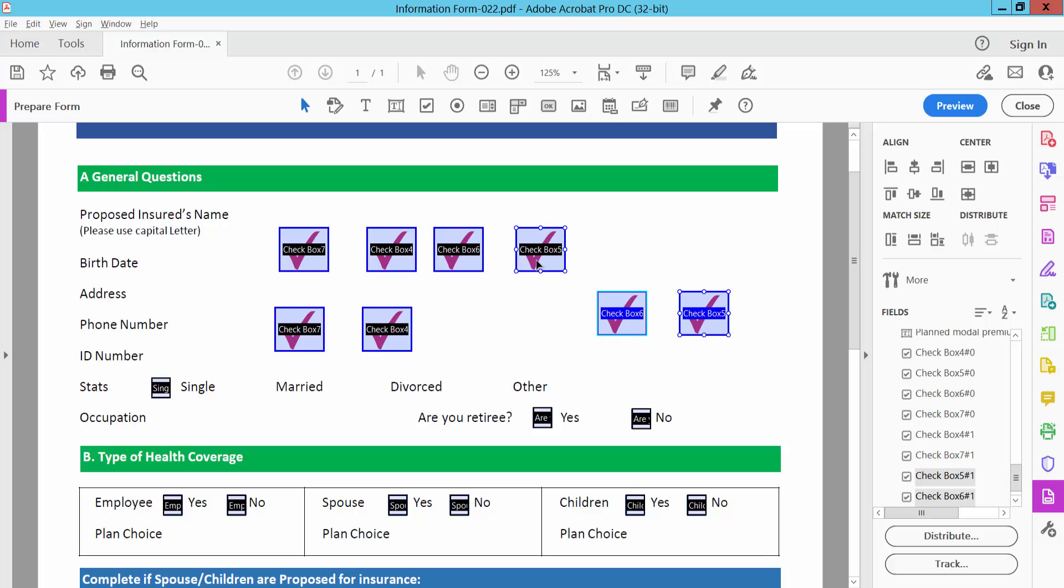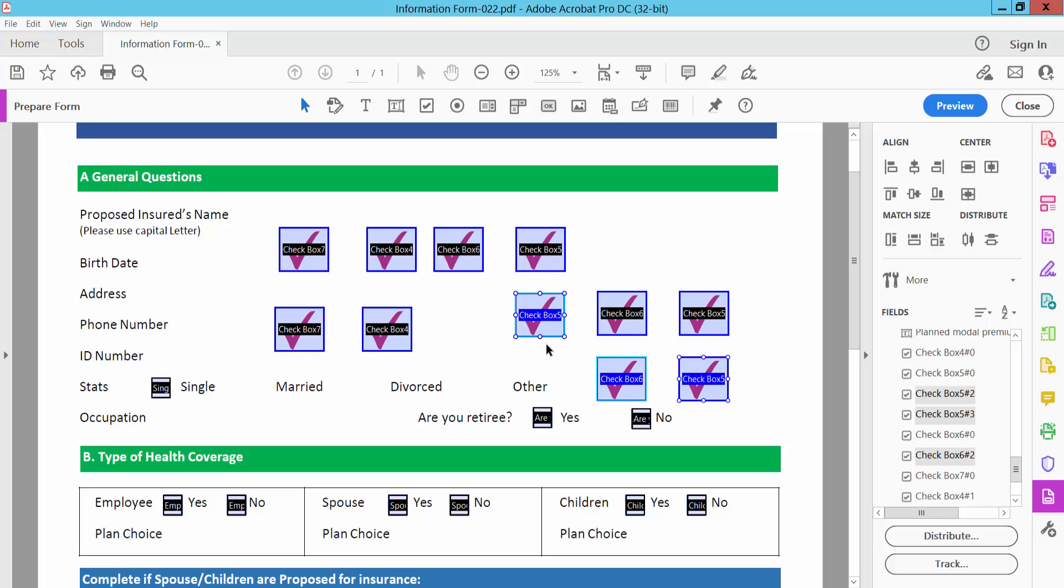Drag your mouse and the copy will maintain the same size and alignment. In this way, you can copy and paste multiple checkboxes as you like. Thank you for watching! Please subscribe, like, share, and comment.